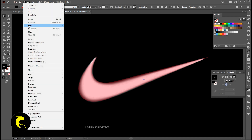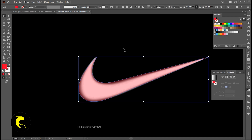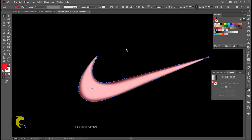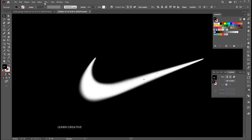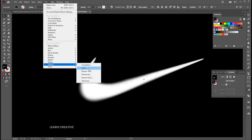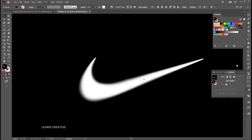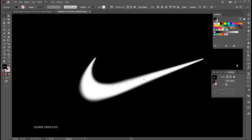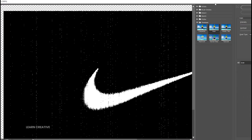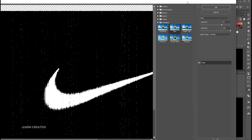Unlock the logo and delete it. Select and go to the effect menu, texture and grain. Use these settings or play with it.